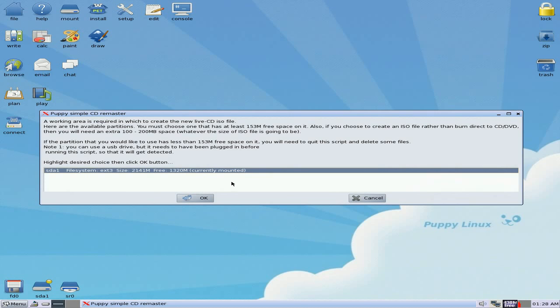Now, as you can see, I've got that much. I've got 1,320. The ISO I've made is going to be 153, but it also wants you to have an extra 100 to 200 space if you're going to burn the ISO.